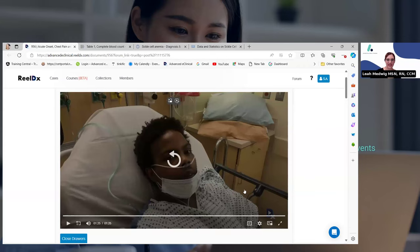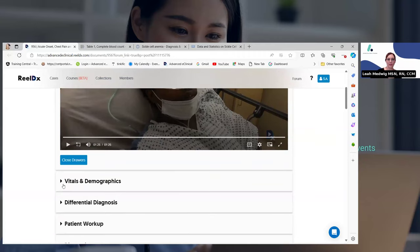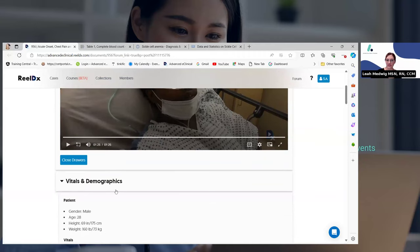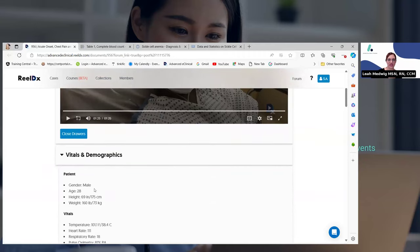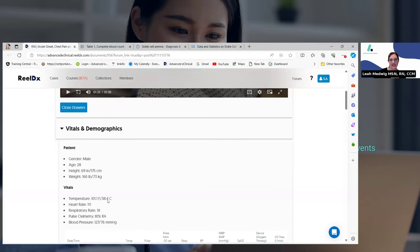So we know he has a sickle cell history. Let me show you his vital signs. The patient is a 28-year-old male. We know he has a temperature of 101.1 in the ED. His heart rate is 111 — that's tachycardic, which is an abnormal heart rate. A normal heart rate is between 60 and 100.